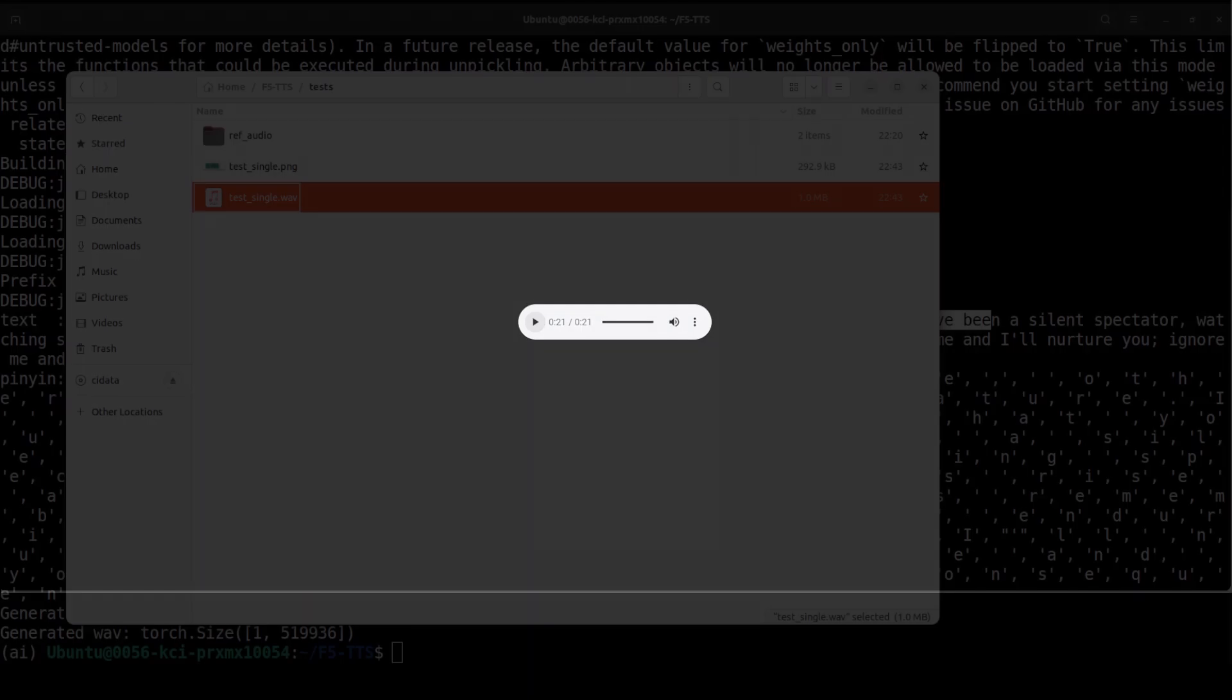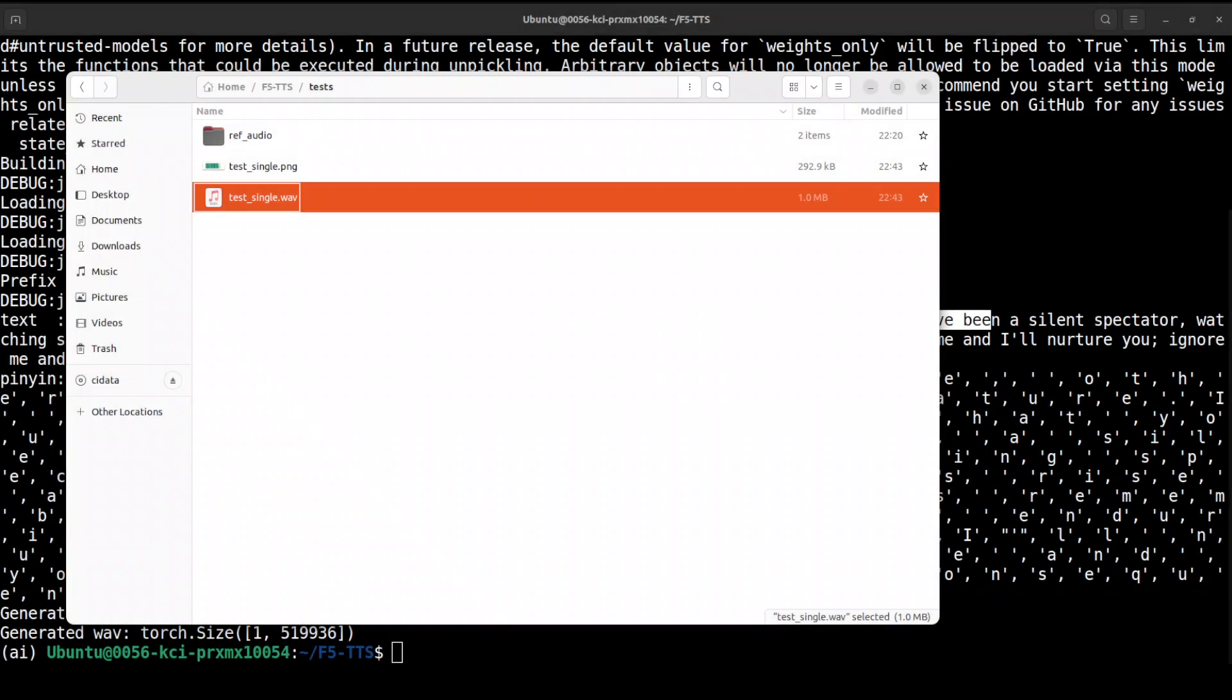Let me open it in the browser and play it. [Audio plays: 'I don't really care what you call me. I've been a silent spectator watching species evolve, empires rise and fall. But always remember I am mighty and enduring. Respect me and I'll nurture you. Ignore me and you shall face the consequences.'] So pretty interesting, right?